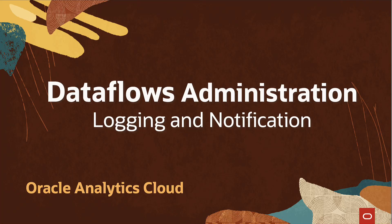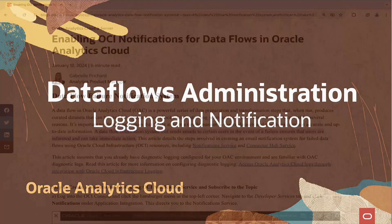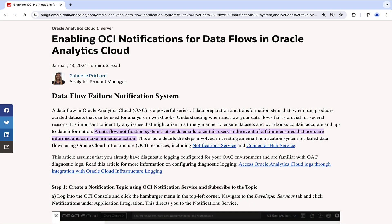Hello, in this video we shall discuss how to access the logs of Oracle Analytics data flow executions and also explore an alert mechanism for data flows using the notification and connector hub services offered in Oracle Cloud Infrastructure.